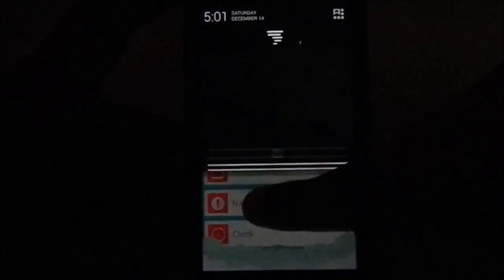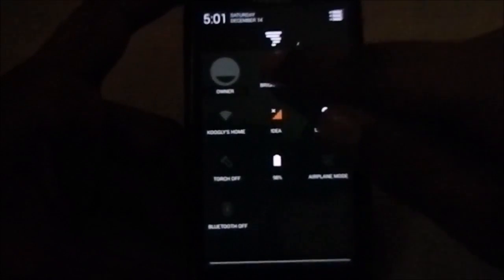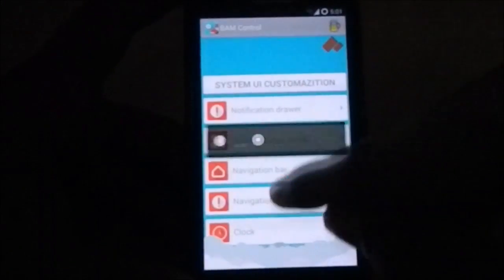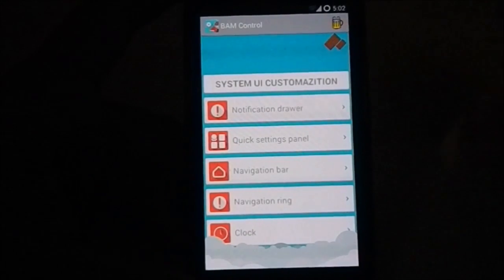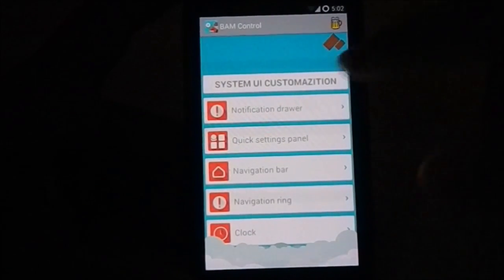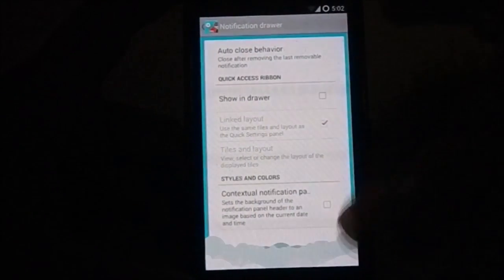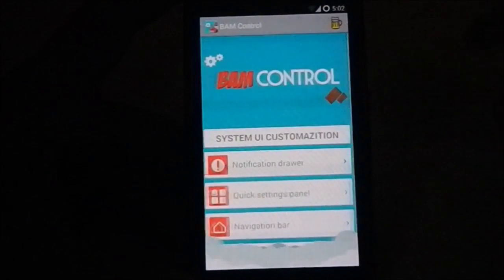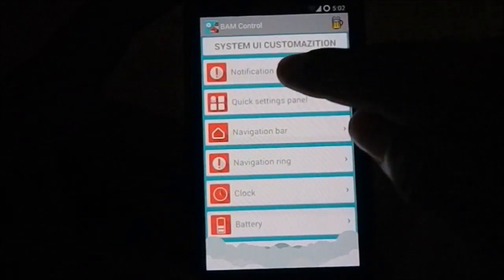It might be a little bright, yes I have toned down the brightness but still. These are the options which you have from the other BAM ROMs. First of all you have System or UI Customization.